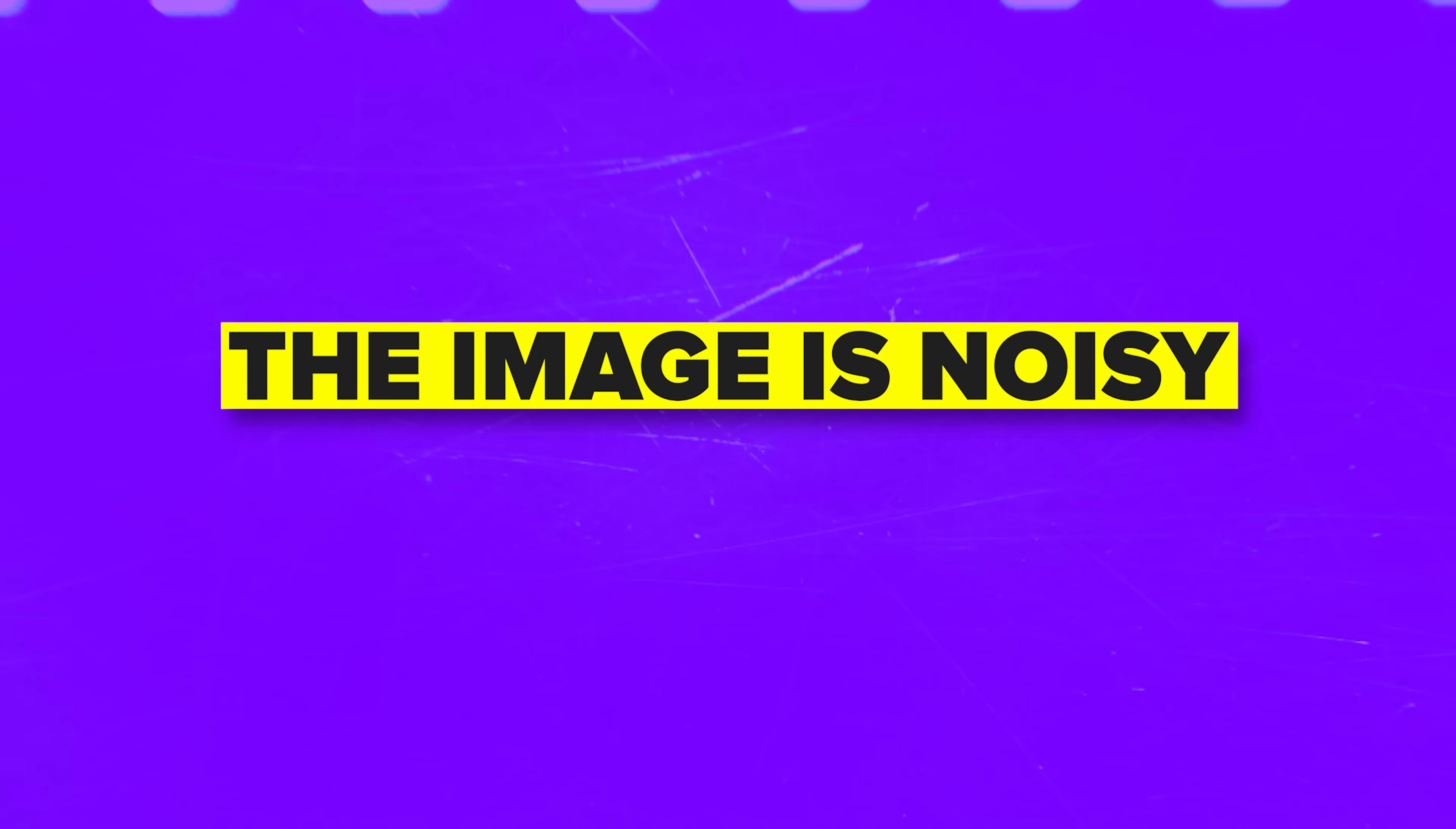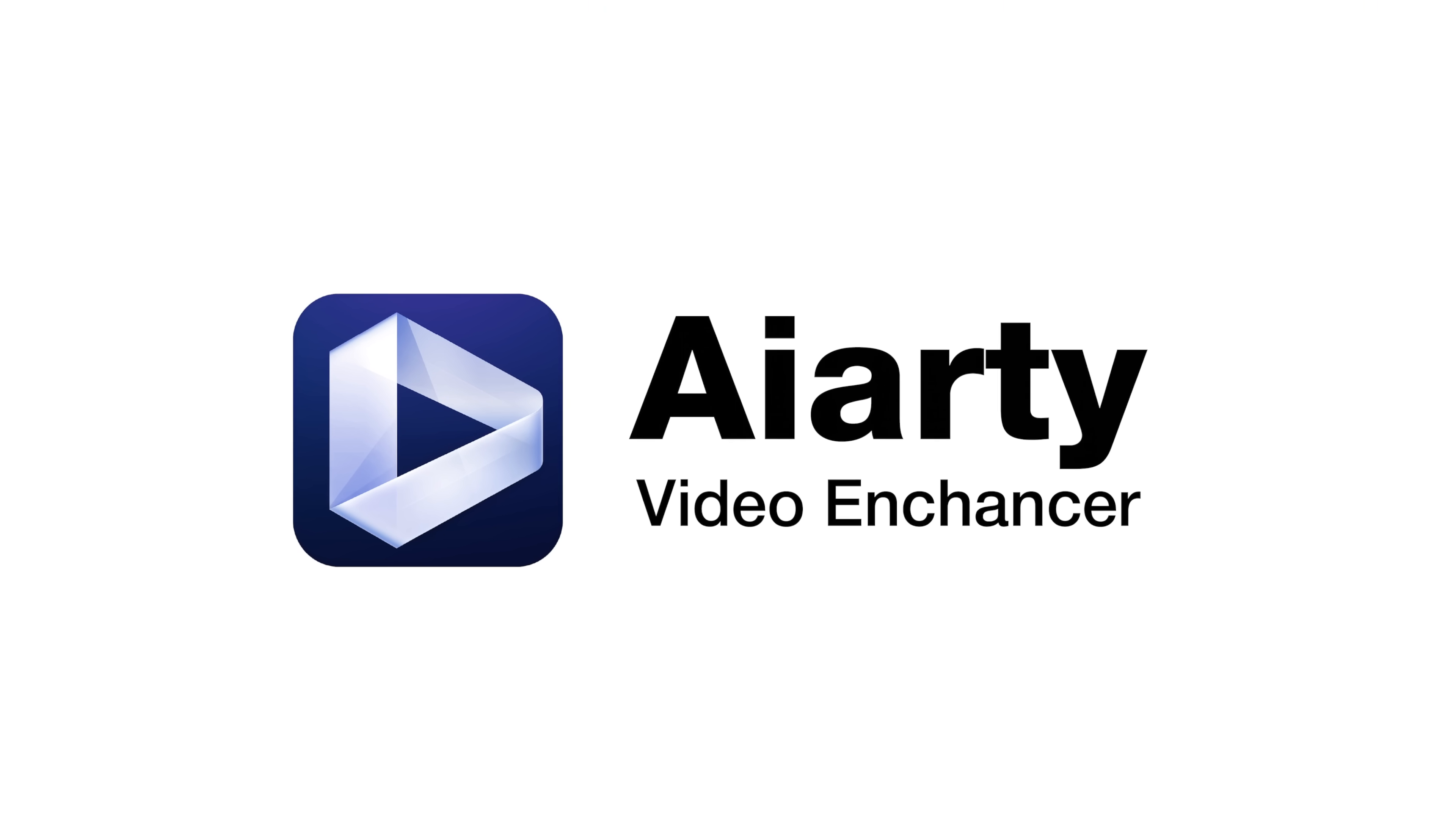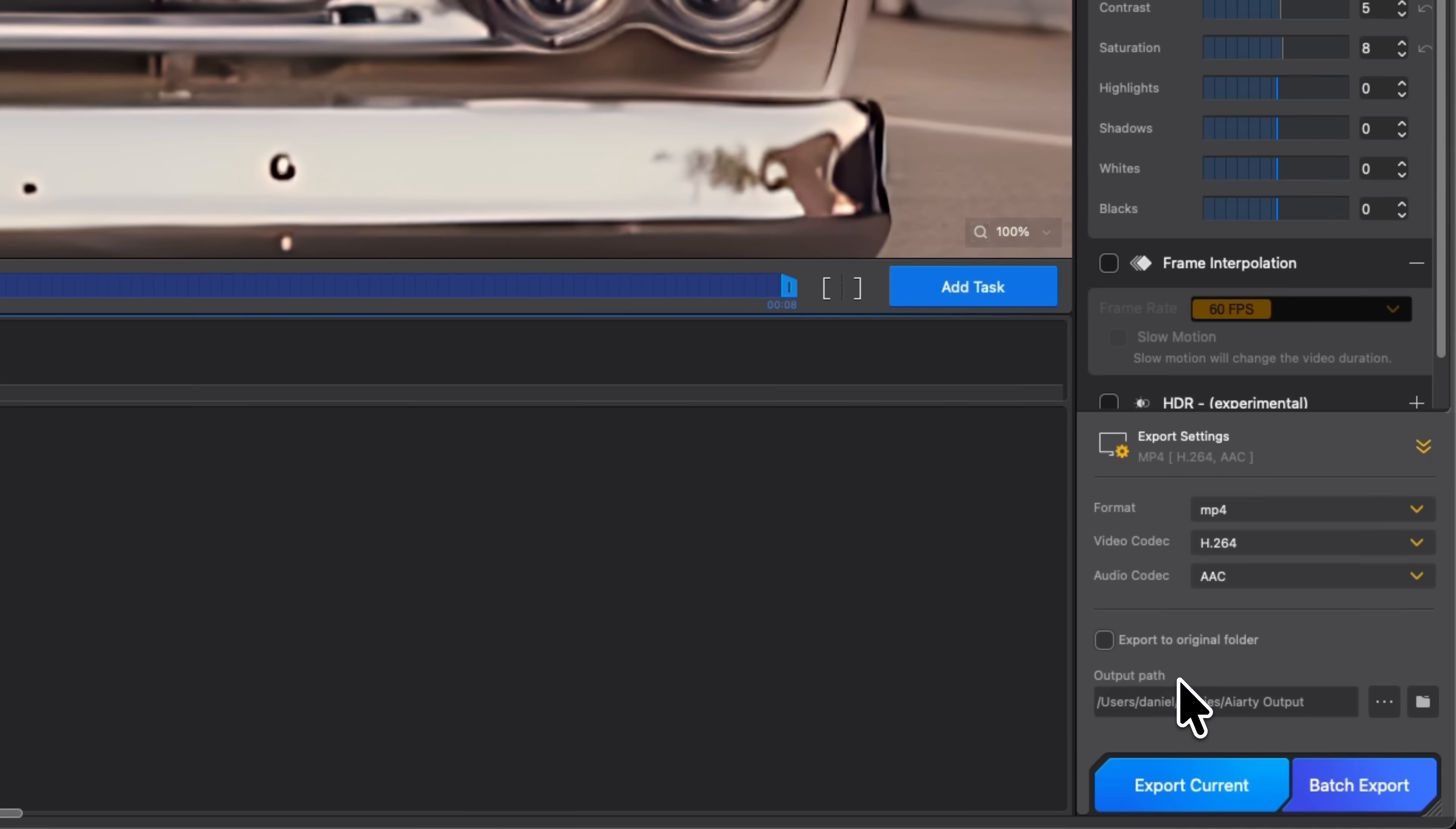Folks, ever had a clip you like but the quality ruins it? The image is noisy, details are soft and the resolution is so low that everything falls apart on a big screen. I've been testing AI-RT video enhancer as a quick way to rescue footage like this and make it usable again. You basically load a clip, choose the right AI model, set your output and export in a few clicks.